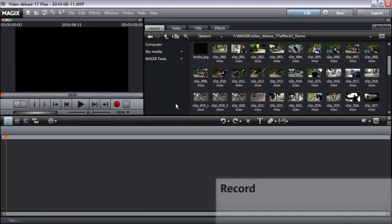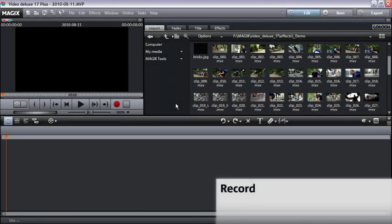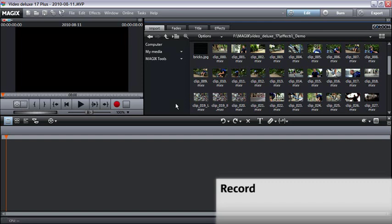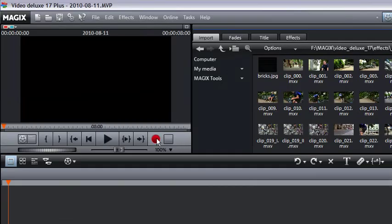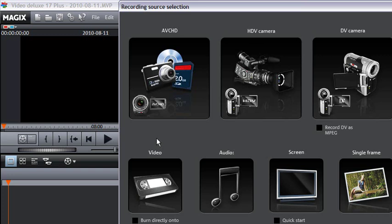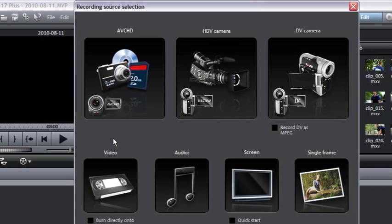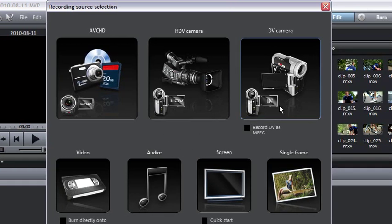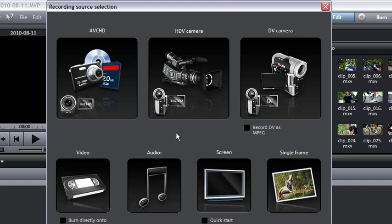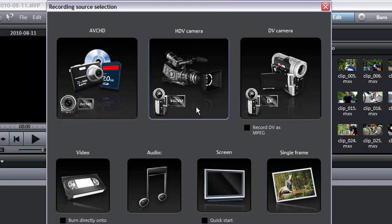Using the recording dialog, you can record video from various sources to your hard disk. You can also do this easily from digital DV camcorders, AVCHD and HDV cameras.